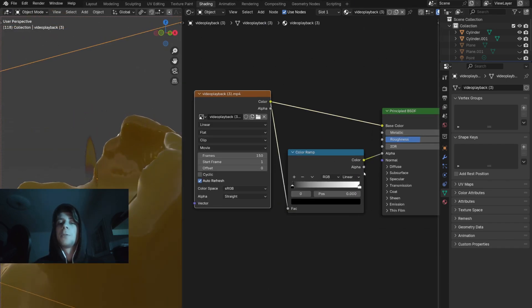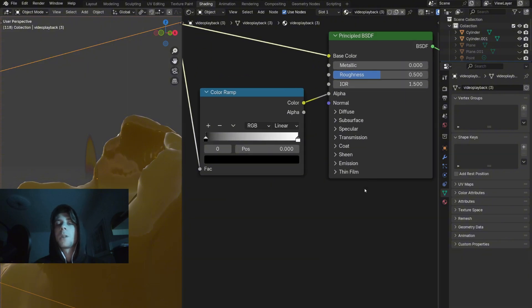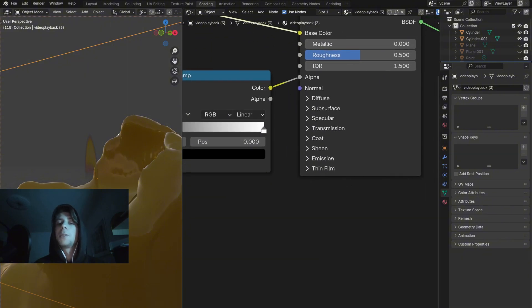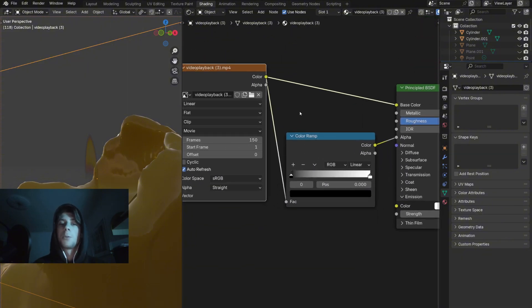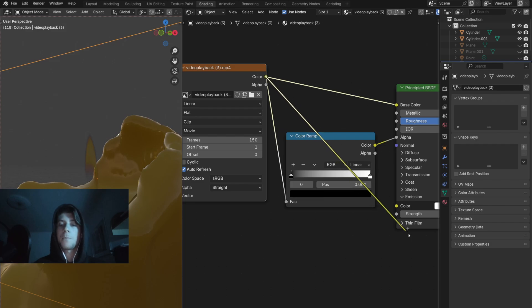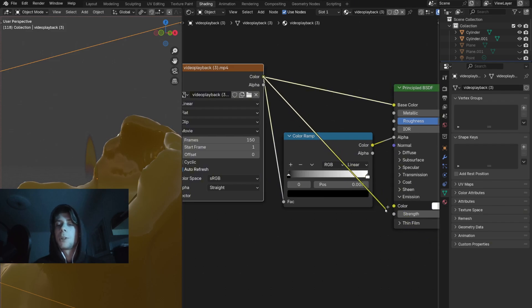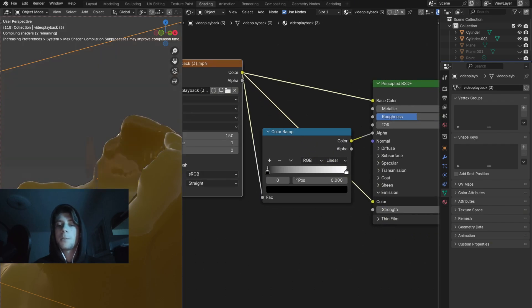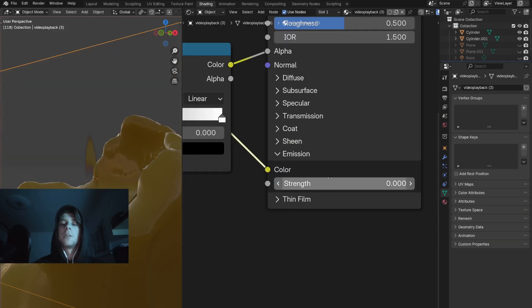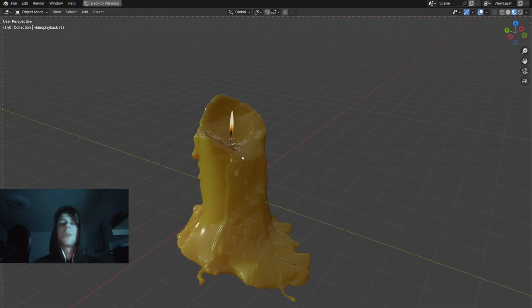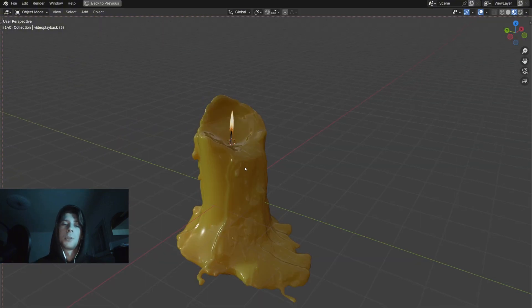To make the flame glow, you will expand this emission panel. You will take the color output of the footage, you will connect it to the color, and then you will increase the emission strength. Also here is one more tip.